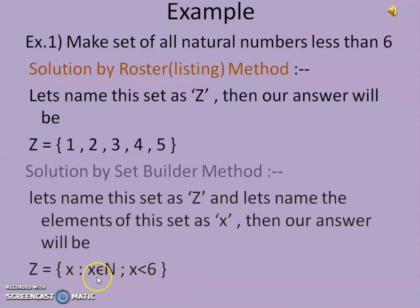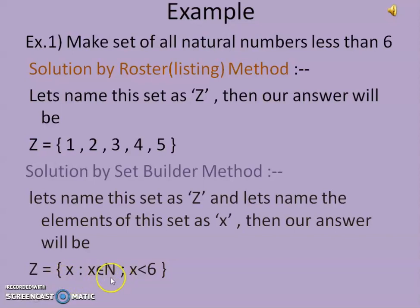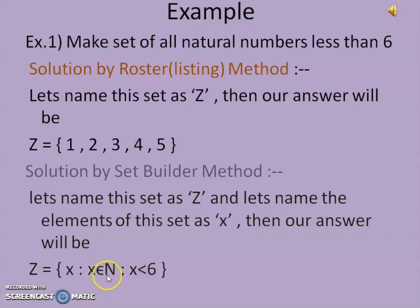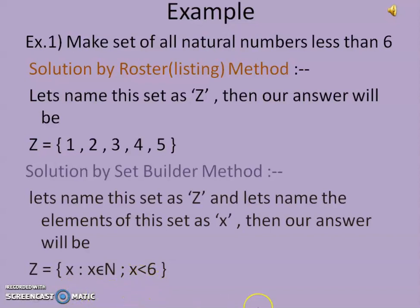We will verify this answer by putting values of x. If we suppose x = 1, we check whether these two conditions are satisfied by 1. Yes — 1 belongs to the set of natural numbers, and 1 is less than 6. So both conditions are satisfied by x = 1, meaning 1 will come into this set.